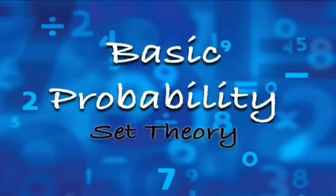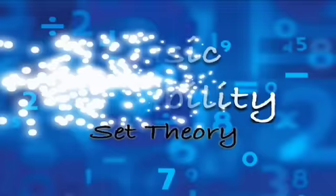Basic Probability with Set Theory. We're going to discuss the definition of an experiment, sample space, event, and finally the probability definition.